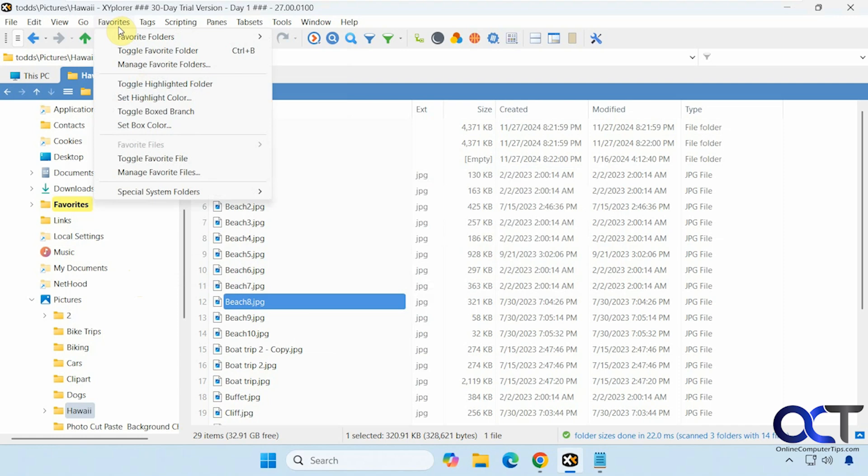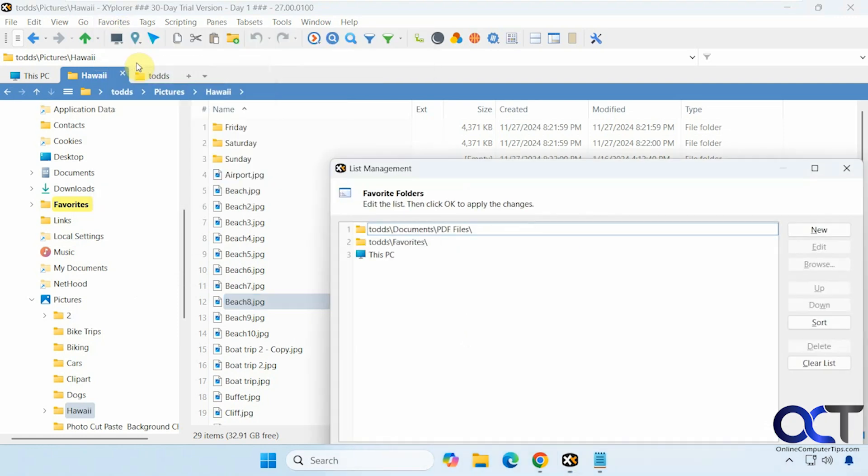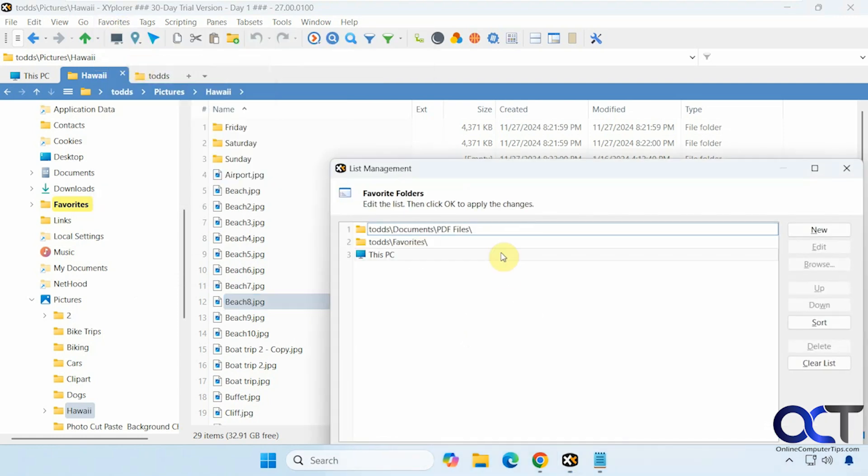All right. Then you have your favorites. So if you want to manage your favorites and add favorites to there, you could do that.